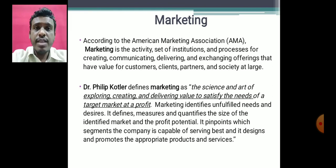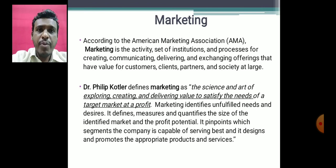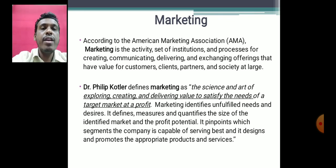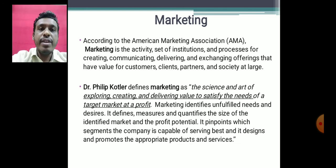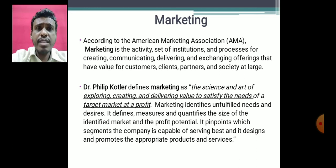Another very important definition is given by Dr. Philip Kotler. Marketing is the science and art of exploring, creating, and delivering value to satisfy the needs of the target market at a profit. Marketing identifies unfulfilled needs and desires, defines, measures, and quantifies the size of the identified market and the profit potential, pinpoints which segment the company is capable of serving best, and designs and promotes the appropriate products and services.